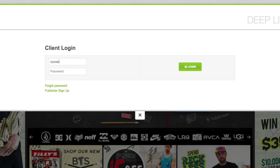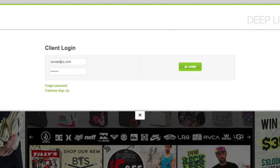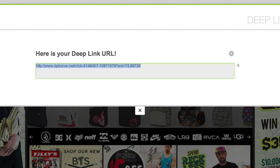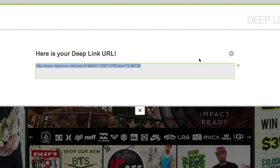After I'm authenticated, I can close the bookmarklet, the tab, or even the whole browser window without losing my authenticated status. I'll only need to log in again if I log out, clear my browser cache, or a significant period of time passes without activating the CJ Deep Link Generator.